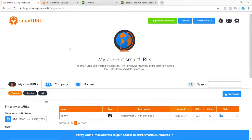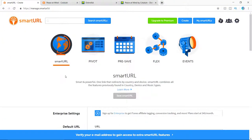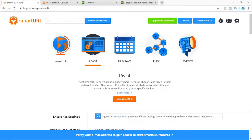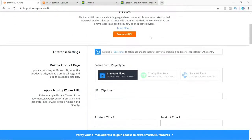So head over to smarturl.com. So you guys have to create a free account. And after you guys have created that, you guys can go to pivot. And this is where we're going to be making it.